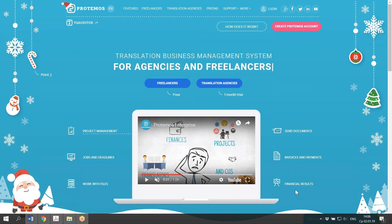First and foremost, the purpose of Protemos Freelance is to help you with administrative tasks, like keeping records of your projects, storing files, tracking deadlines, creating and sending invoices to customers, controlling the payments from them, and also generating financial reports on your work.